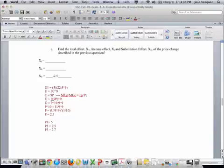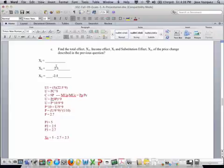So he cut consumption due to substitution. The substitution effect, he cut consumption by 5 minus 2.7, which is 2.3. So that's our substitution effect, and since we know the total effect is 2.5, and 2.3 is substitution, the rest have to be the income effect, so it's 0.2. And all of these values are negative in this case, because all of them mean lower consumption.